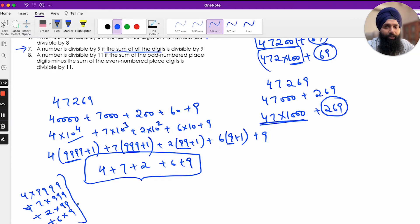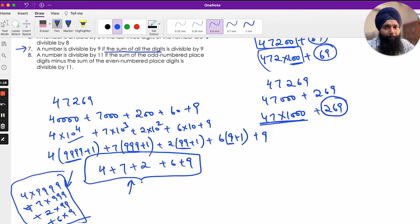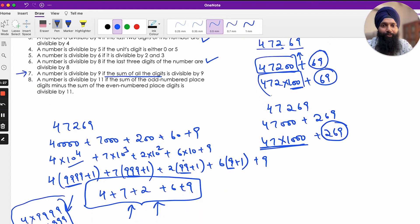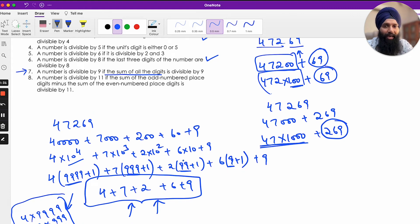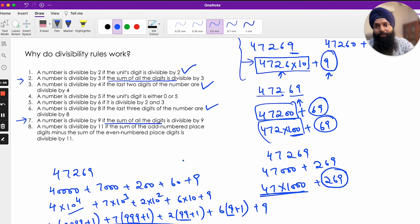What remains is 4×1 + 7×1 + 2×1 + 6×1 + 9, which is just the sum of the digits: 4 + 7 + 2 + 6 + 9. Every number can be opened up this way, and the place-value parts are always multiples of 9. So we only need to check whether the digit sum is divisible by 9 or 3. That's why these divisibility rules work.